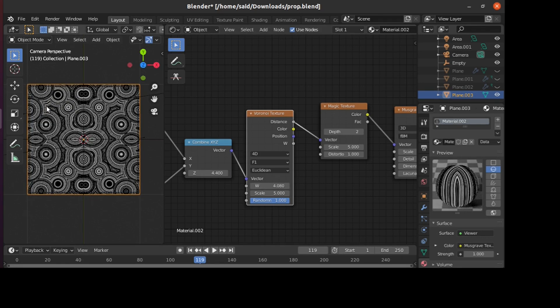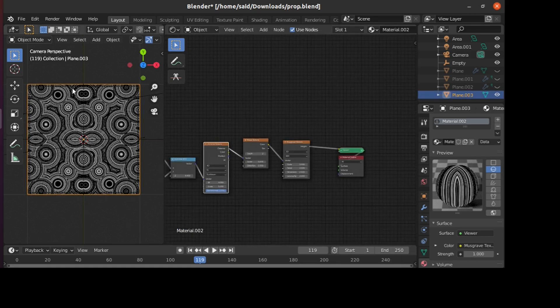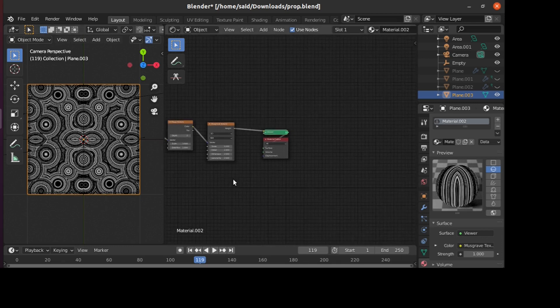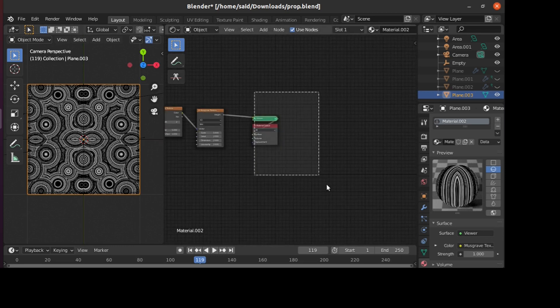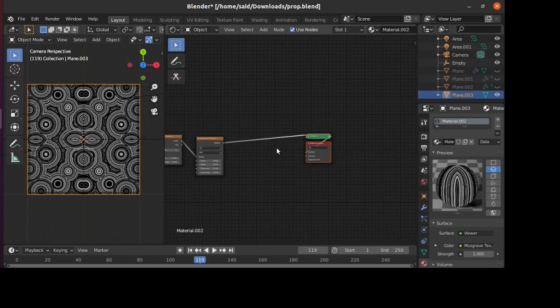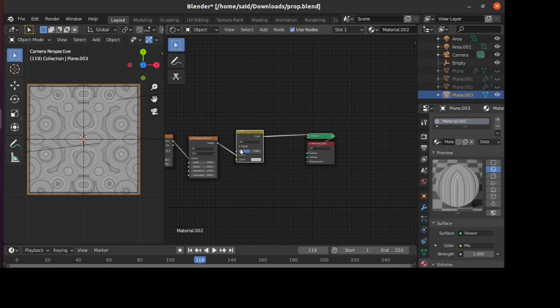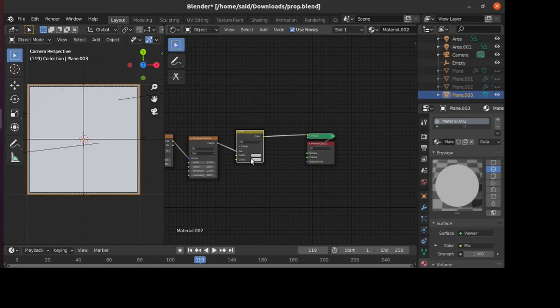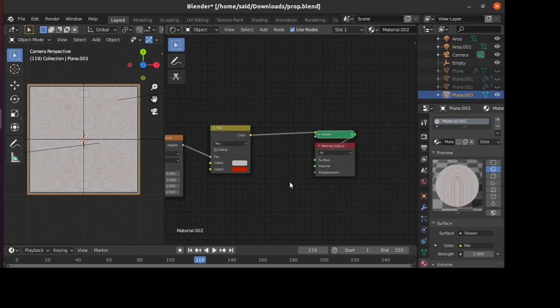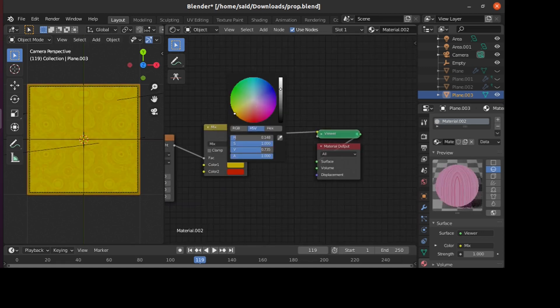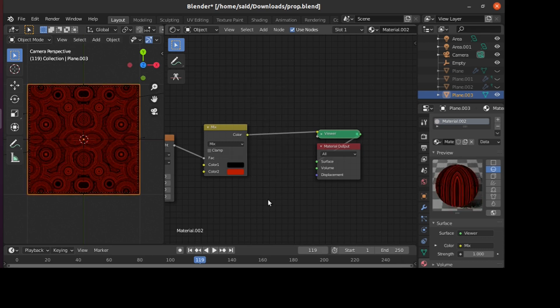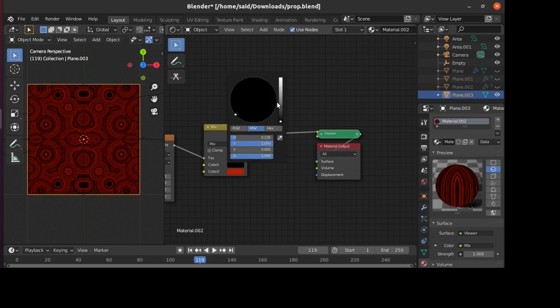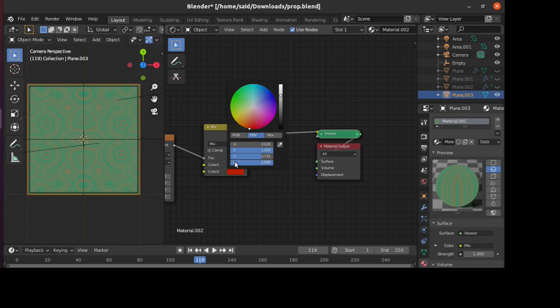What you can also do, if you want to set the colors of the two available color sets here, you can add a Mix RGB node and plug it into the factor like that, and change the color as you wish here. Let's say something maybe like this, or let's say just black.